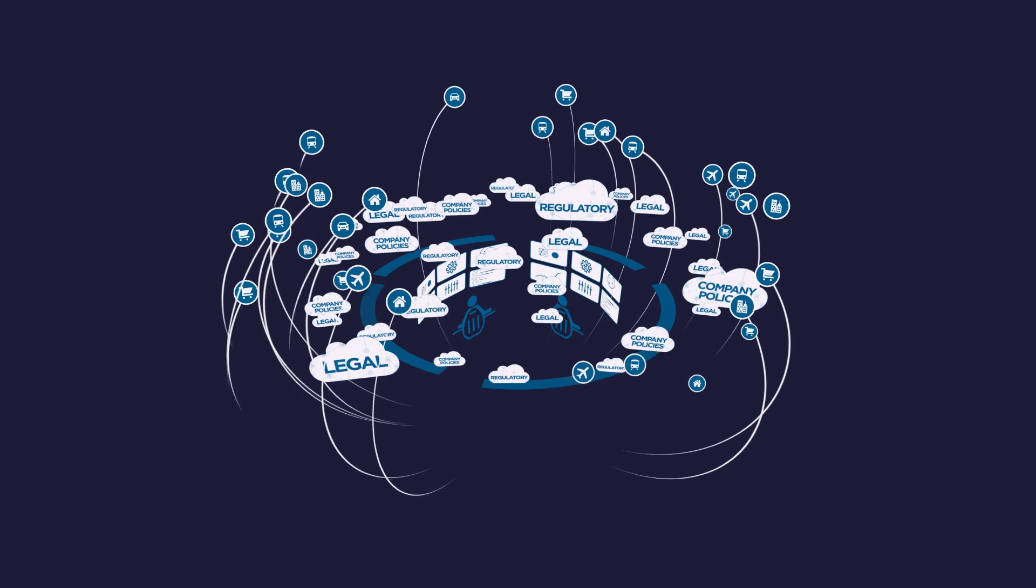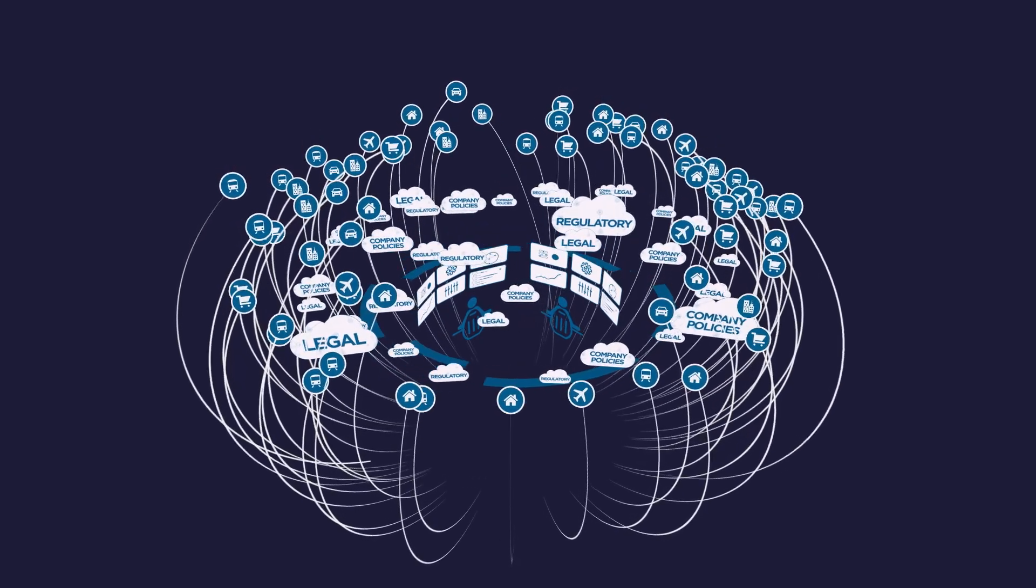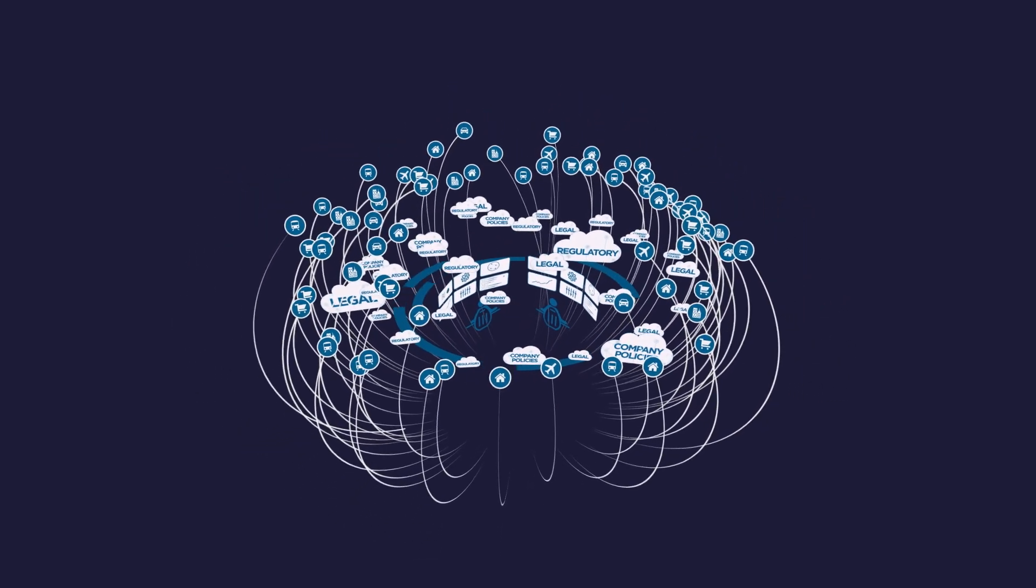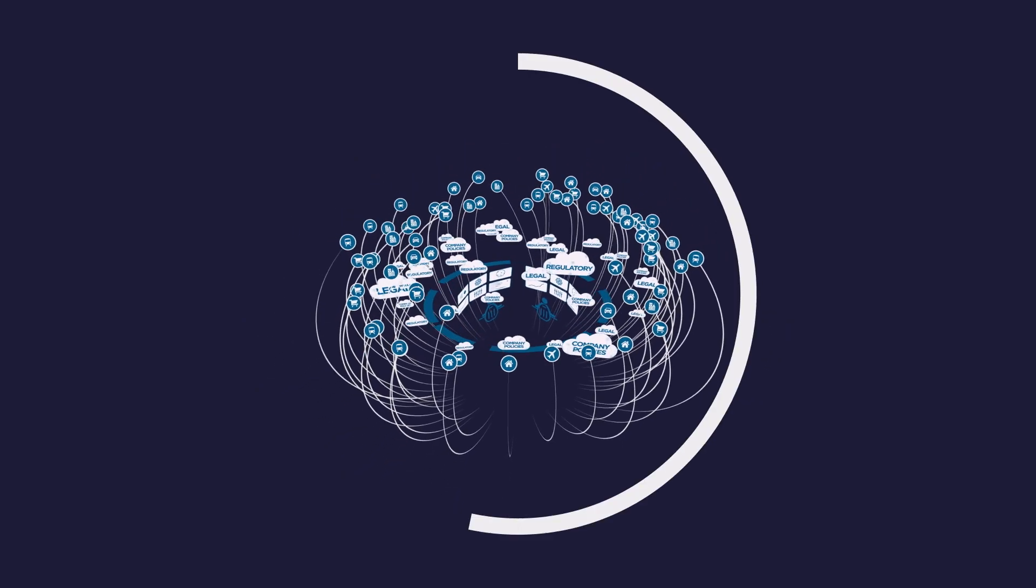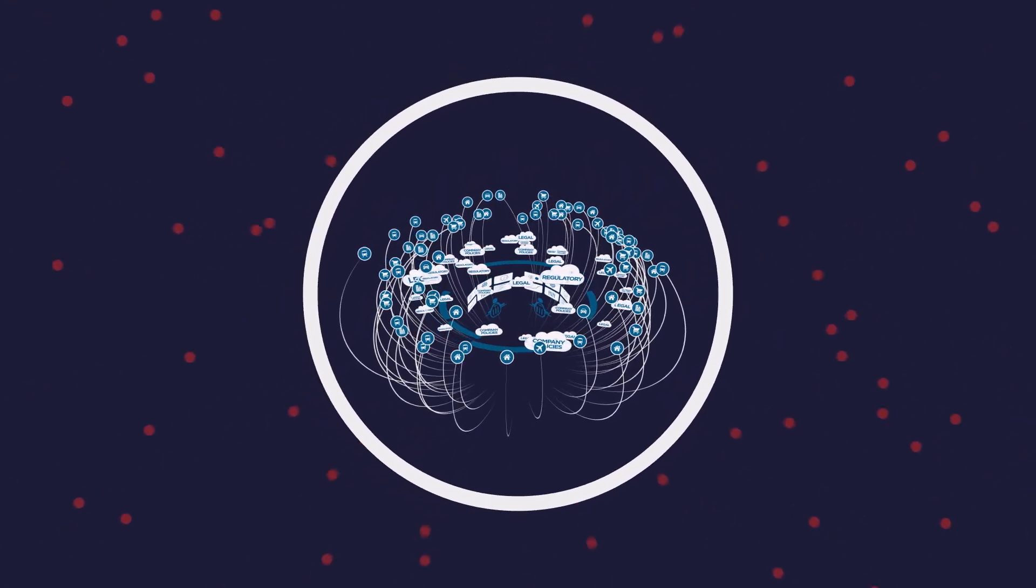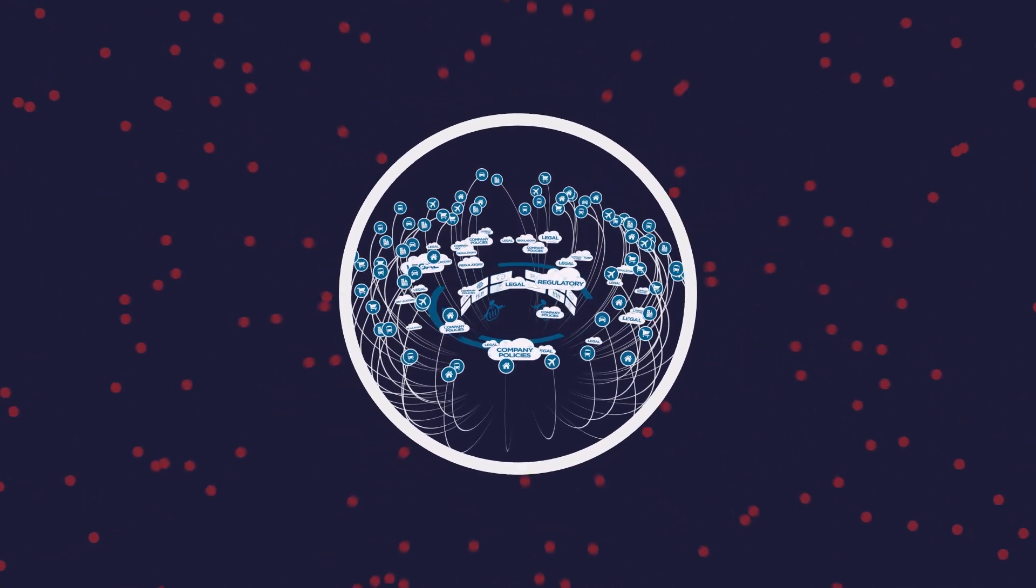All the while, employees need to connect to sensitive corporate assets from everywhere in order to do their jobs. And you continue to need to protect your environment from a never-ending barrage of sophisticated threats.